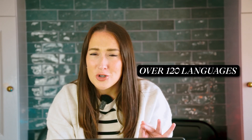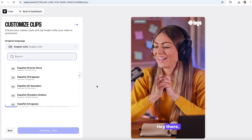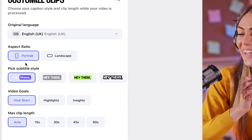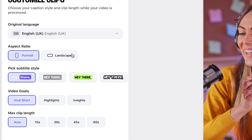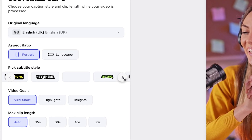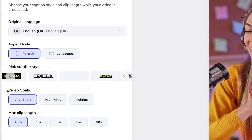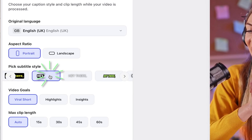Starting with the spoken language — mine's English, but Veed actually supports over 120 languages, so choose yours. We're going to leave the aspect ratio as portrait because that's perfect for YouTube Shorts. Then we've got subtitles — there are a bunch of different popular presets you can choose from, and everything comes styled and animated, ready to go for social media.